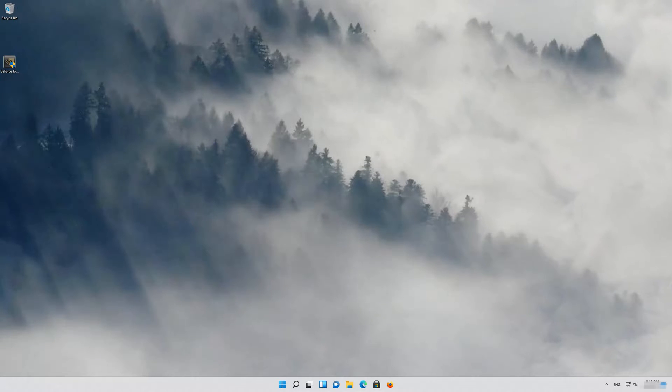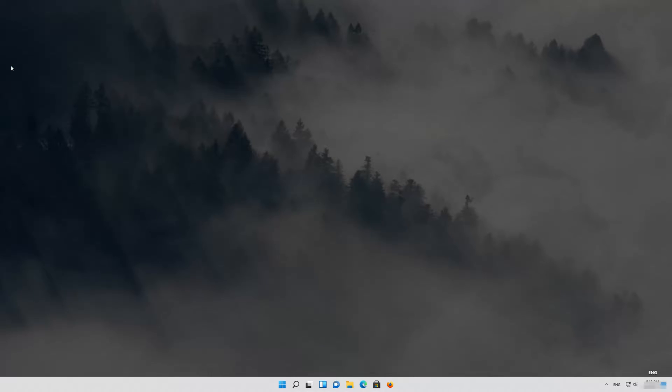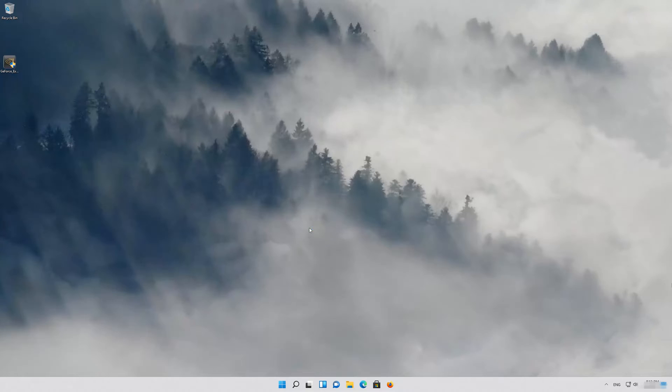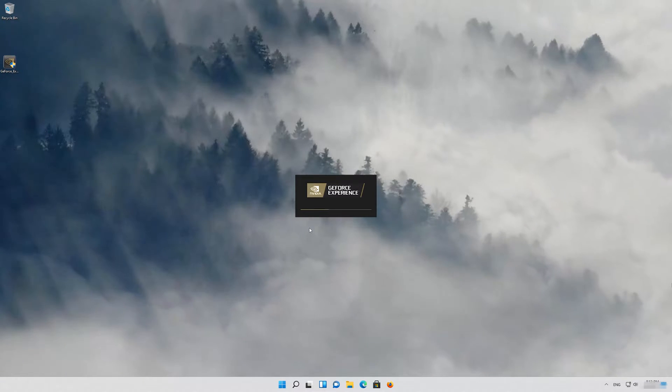Now run it. Press Yes to continue. Wait for the program to install.